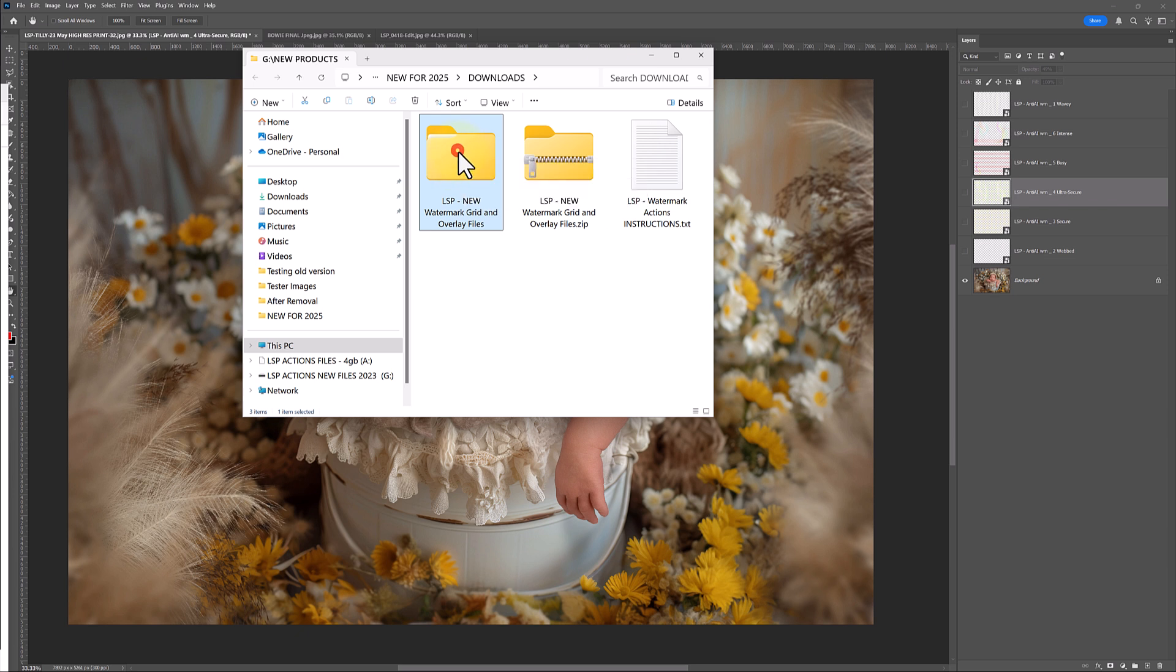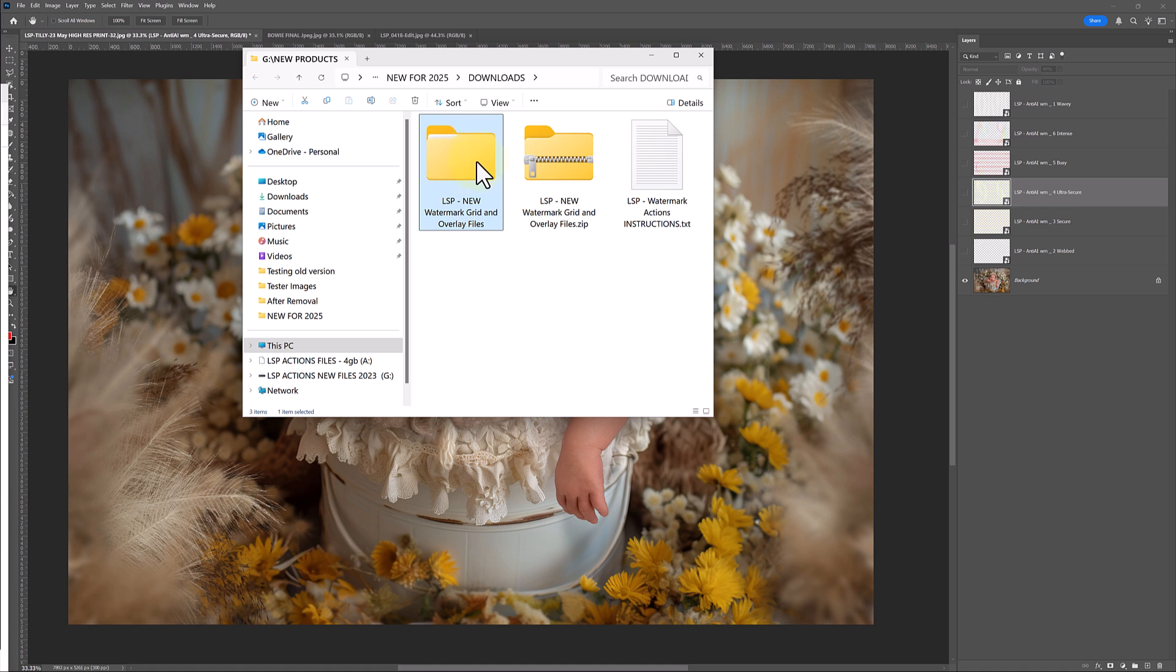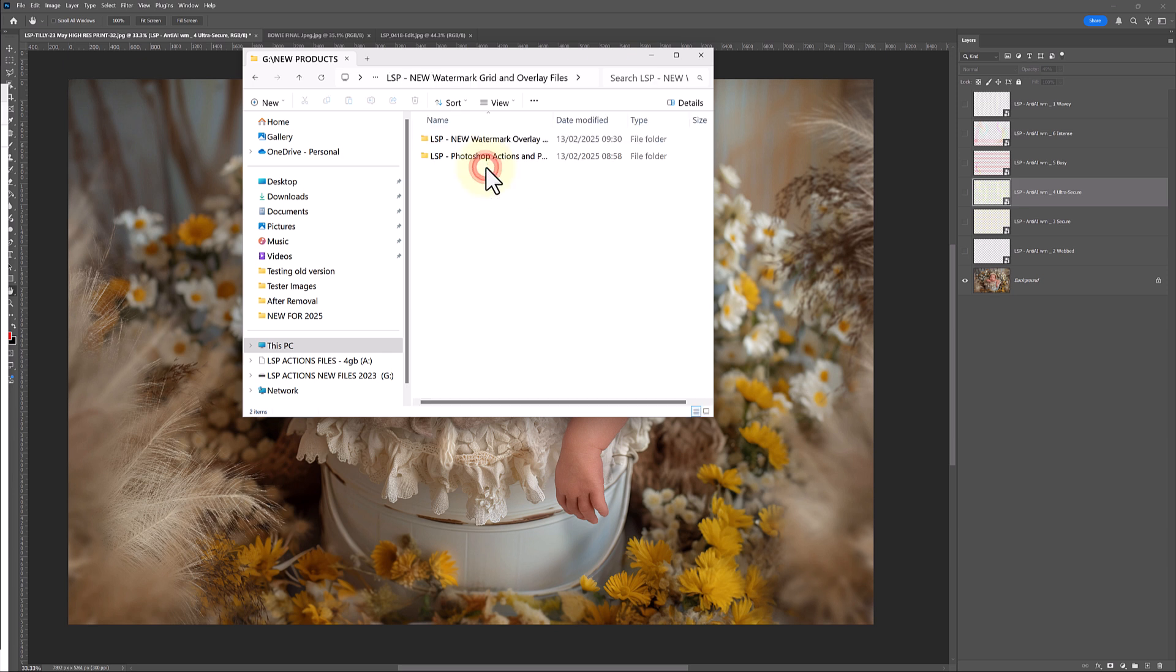So once you've unzipped, I really recommend saving this to somewhere on your computer, somewhere safe and secure where you're always going to be able to access. Let's take a look inside.